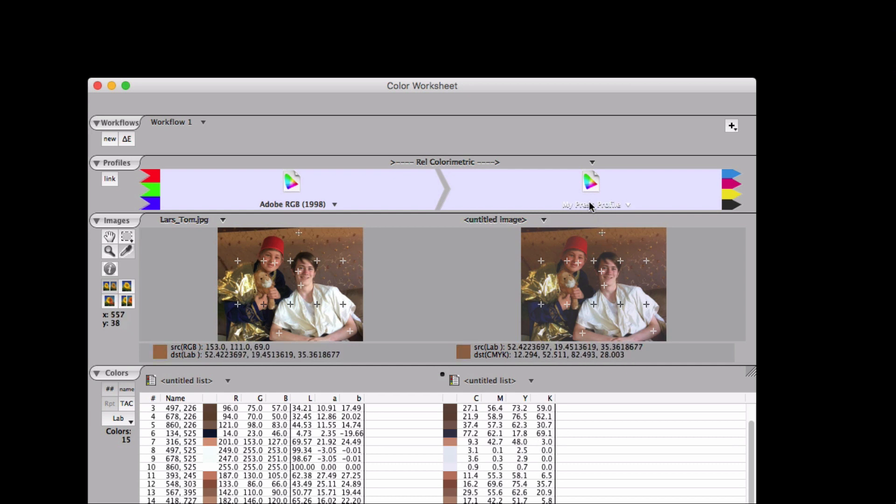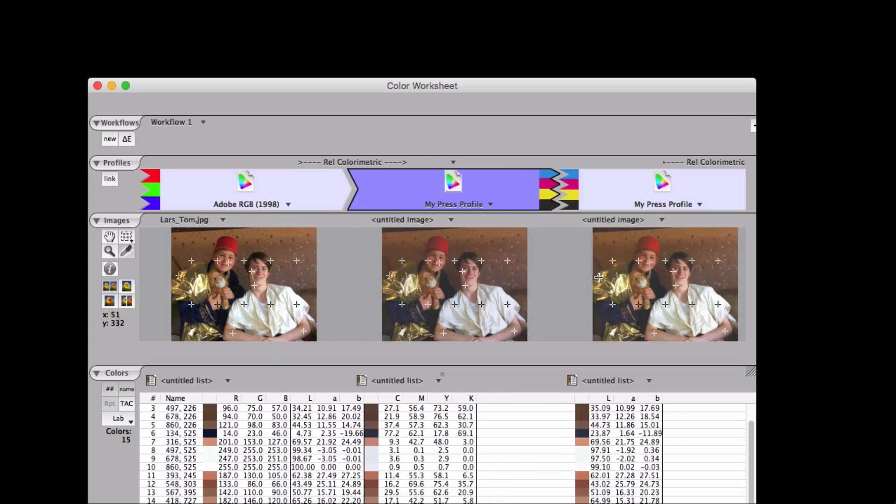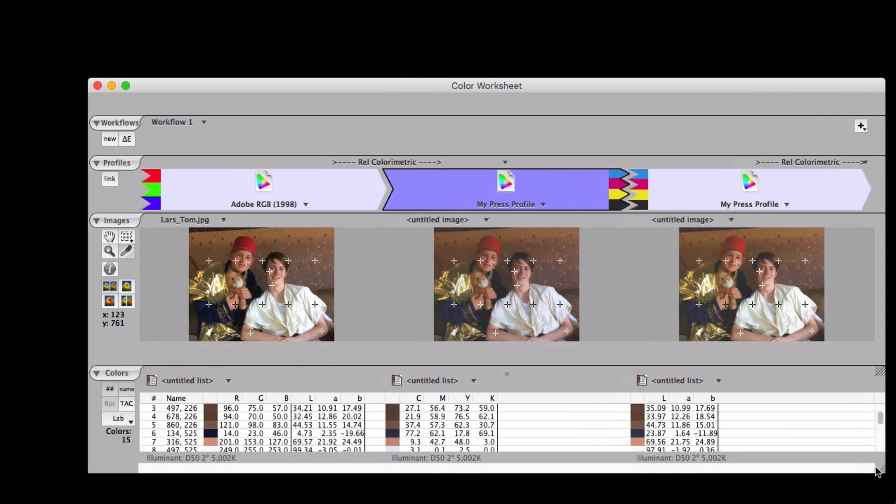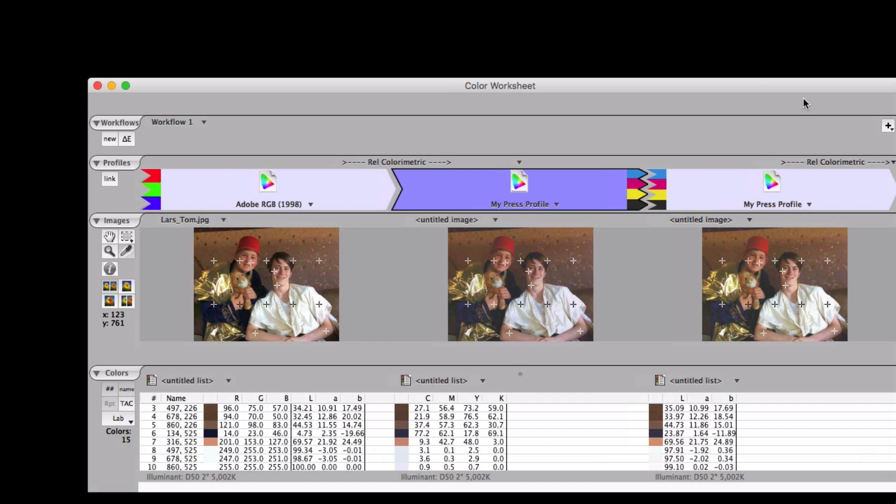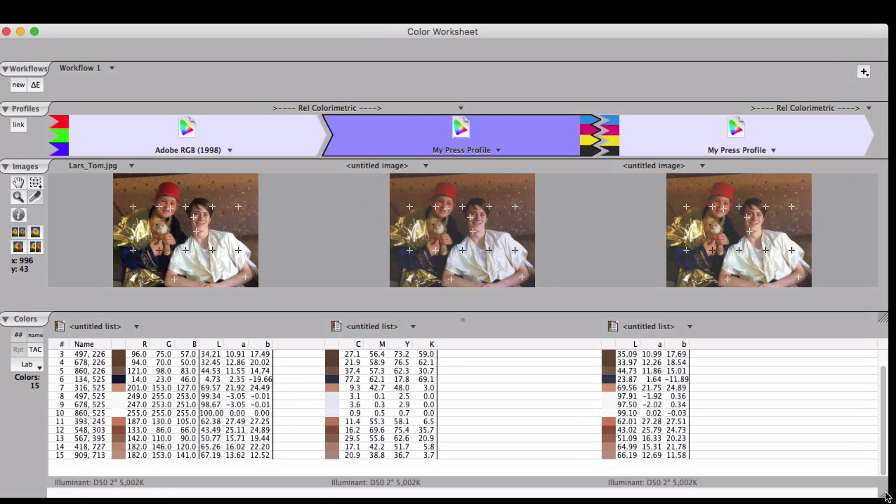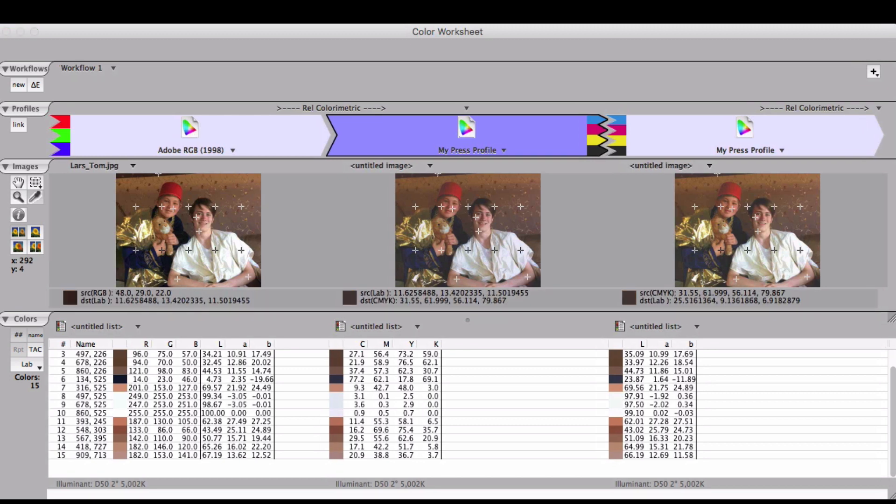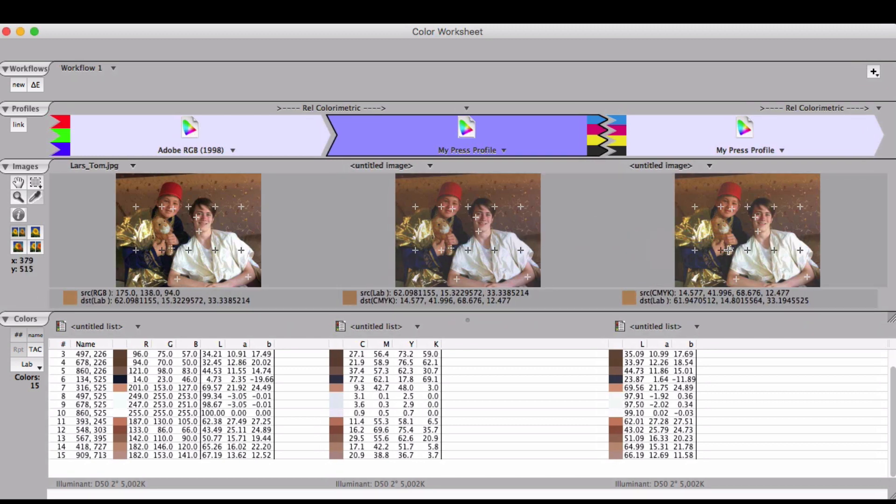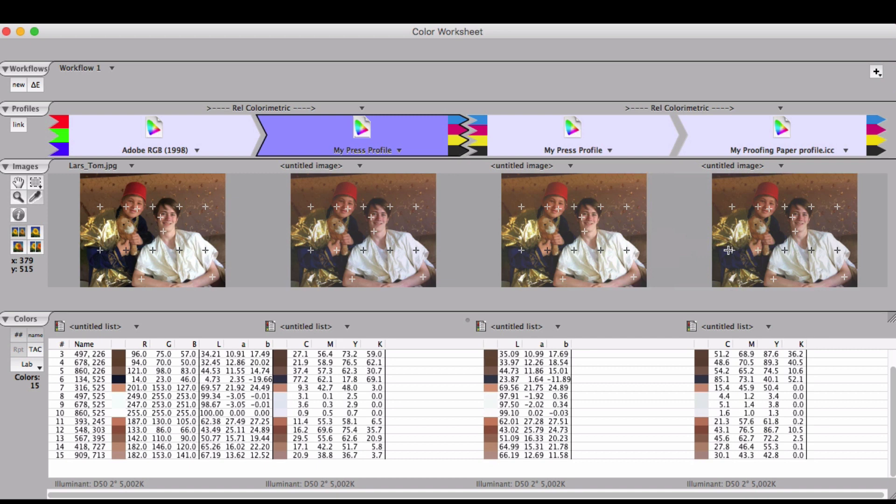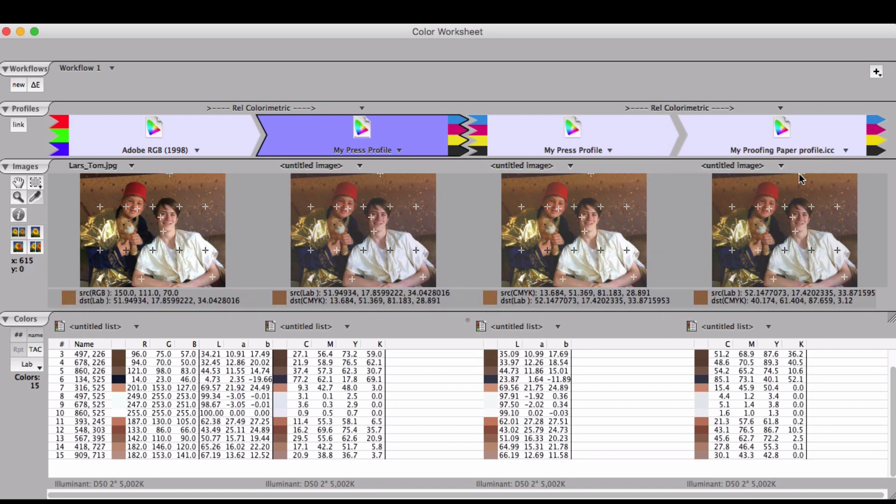These icons in ColorThink can be dragged and dropped, just like a file. So I drop this right on the image, and it adds the next transform. To proof, we need to run the color through the press profile again in the A to B or proofing direction, and put it into a profile connection space again. And then we can apply the proofing paper profile to the image, and it will convert from lab to CMYK. Now we have device values again in order to print onto the proofing printer.